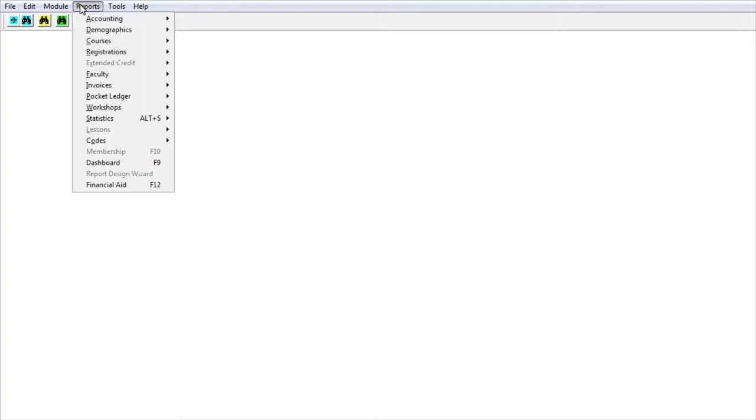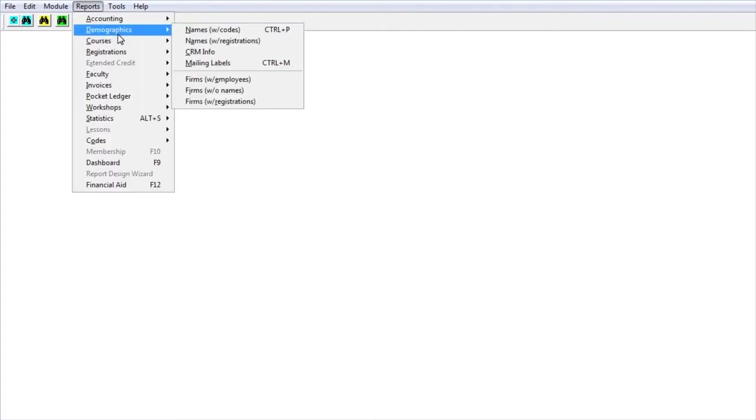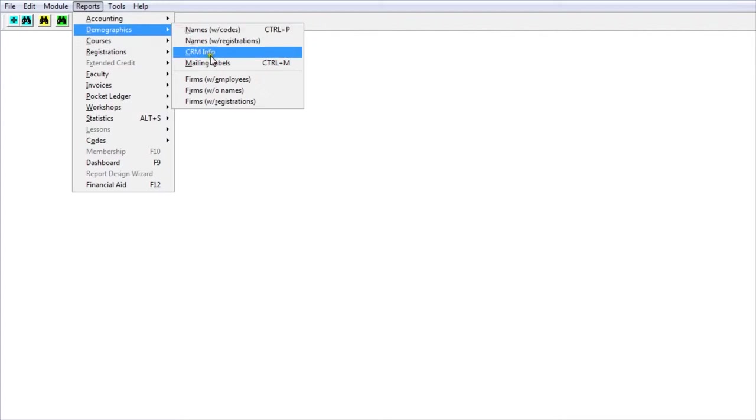Let's take a look at how the actual mapping software works in Student Manager. I'm going to go up to reports and down to demographics and use the most common address report, which is a mailing label.